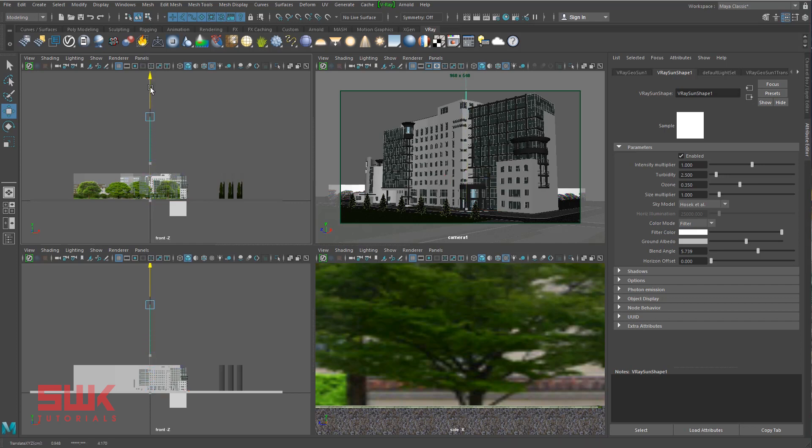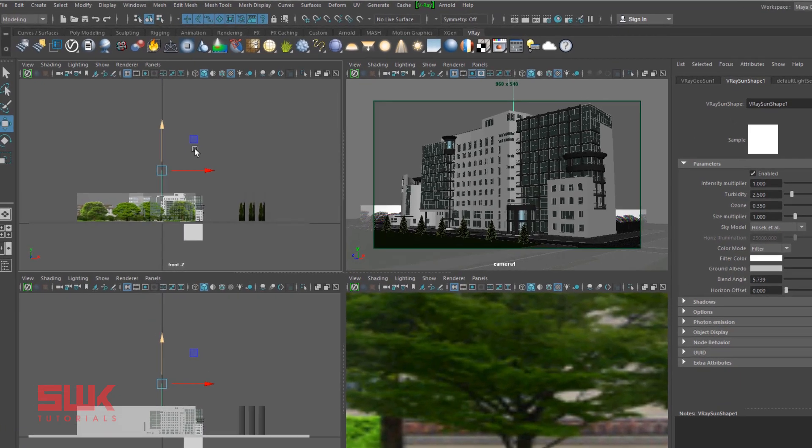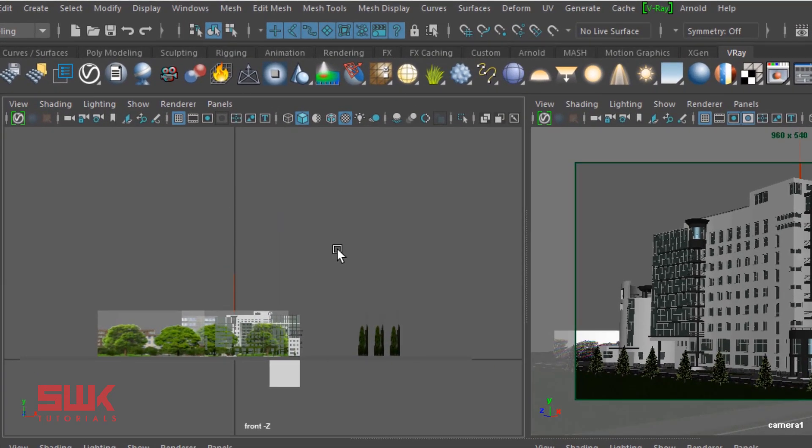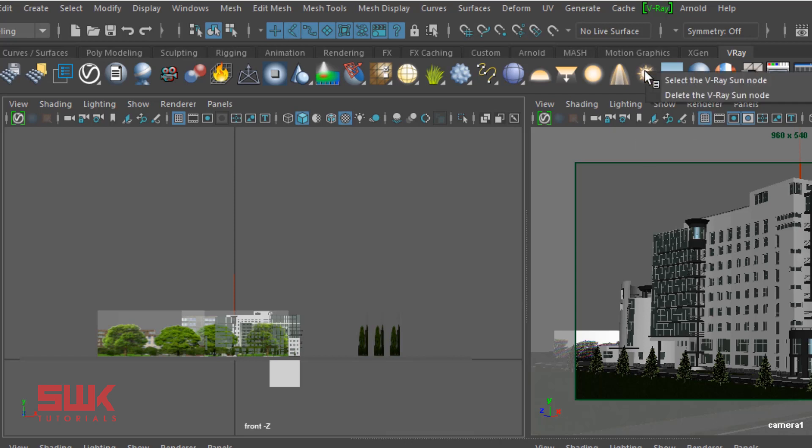Click on V-Ray sun icon, press W on your keyboard, and move the sun up like this in your front viewport.